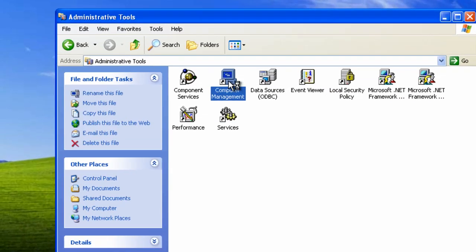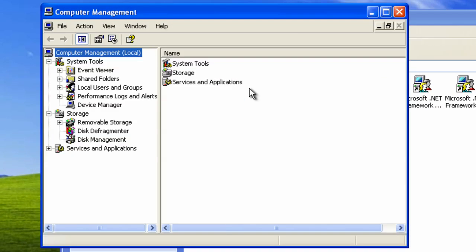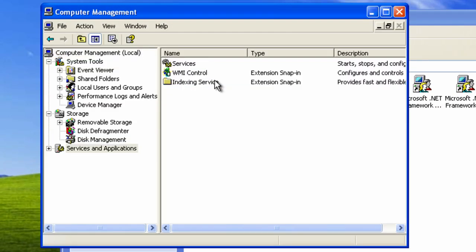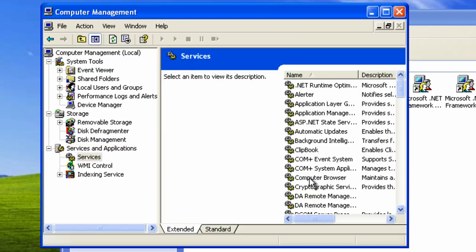Then double click on computer management, services and applications, and services.